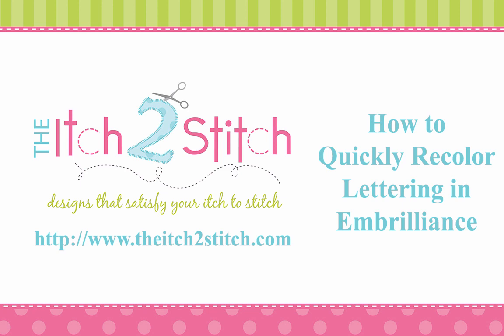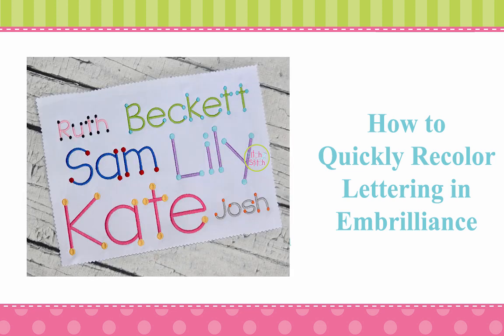Hi, this is Janae from the Itch to Stitch. In this video, I will share tips for quickly recoloring some of our multicolored fonts in free software from Embrilliance.